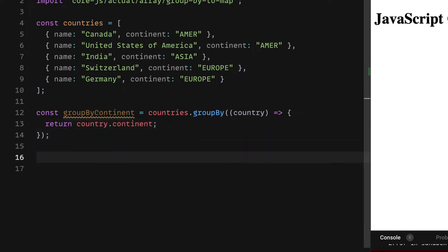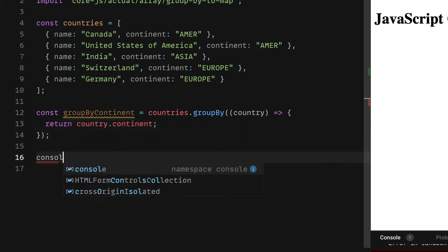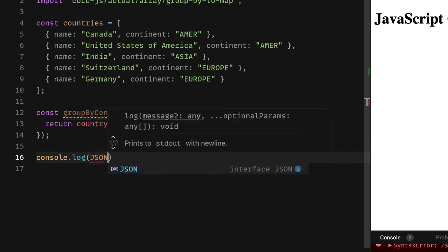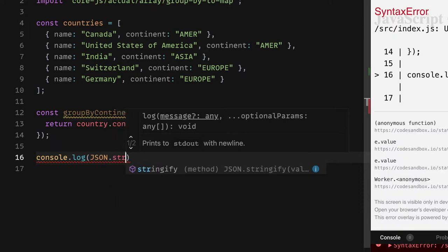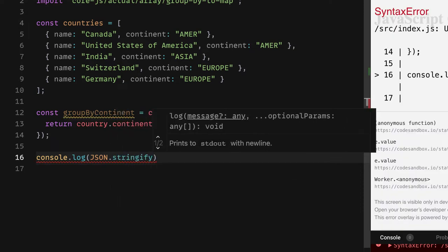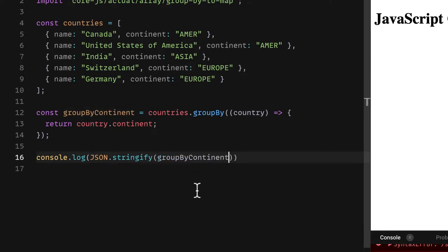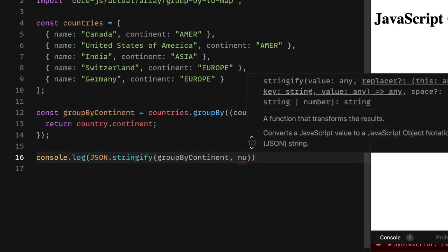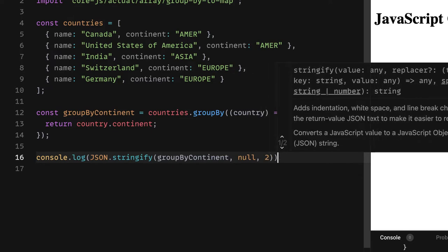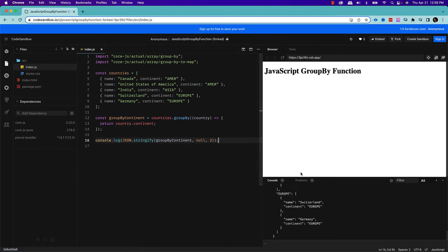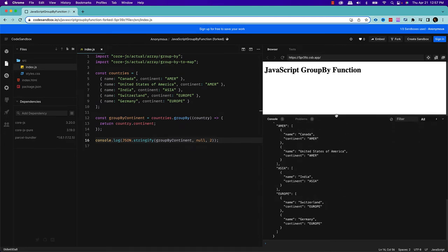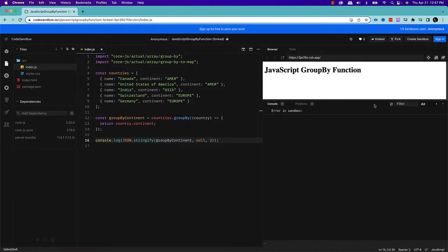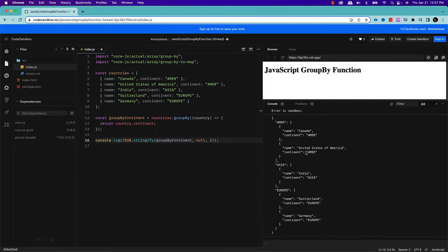Now let's print the content of this groupBy one, the groupByContinent. So for that, I want to use the JSON.stringify, which will make the output look much more in a readable format. And let's see. Now, as you can see in the right side of the console, as you can see here, let me clear the console and execute again. So what it is telling is that it's actually grouped this entire array, which is countries into continent.